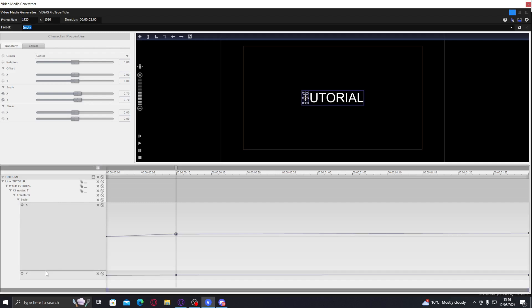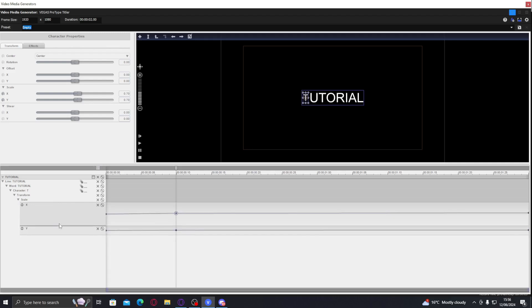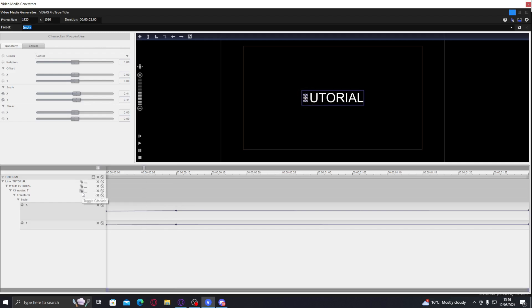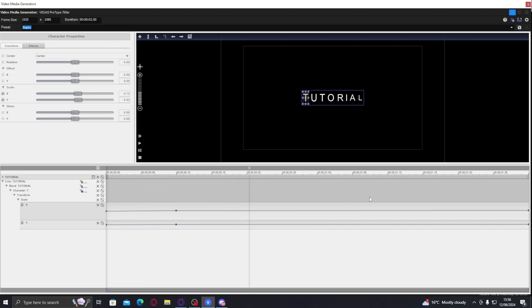Now you want to make this animation apply to every single letter. There are some icons here — click the first one called Toggle Cascade. You can see it's already done it: it's connected to everything and animating all the letters.